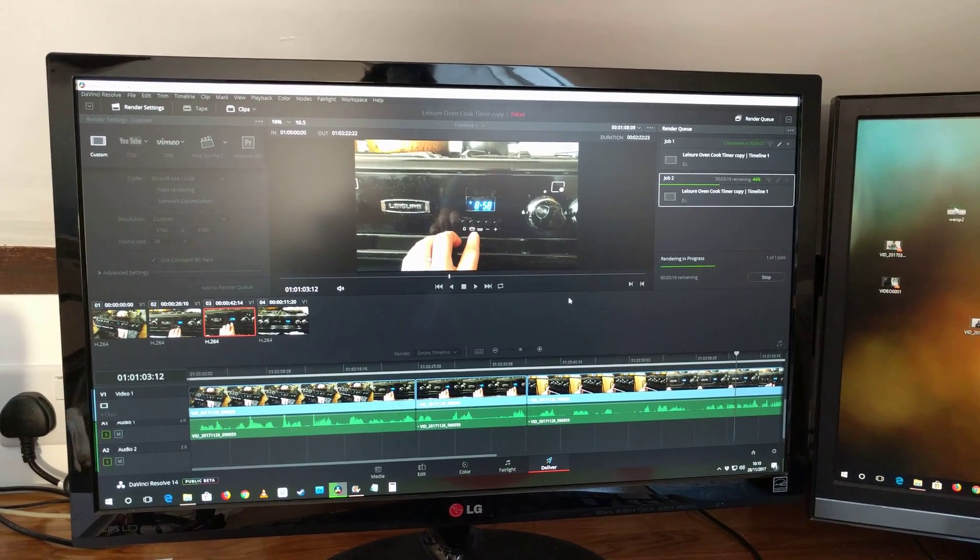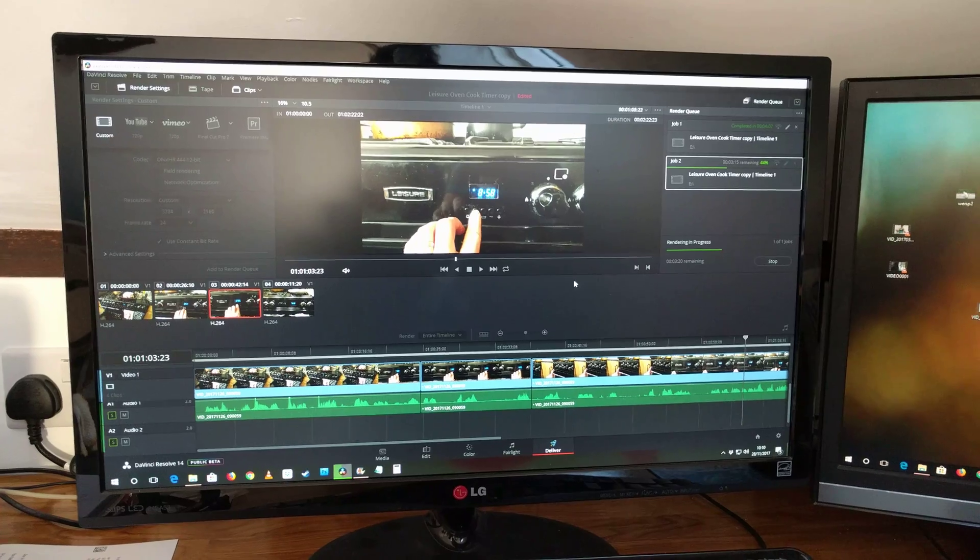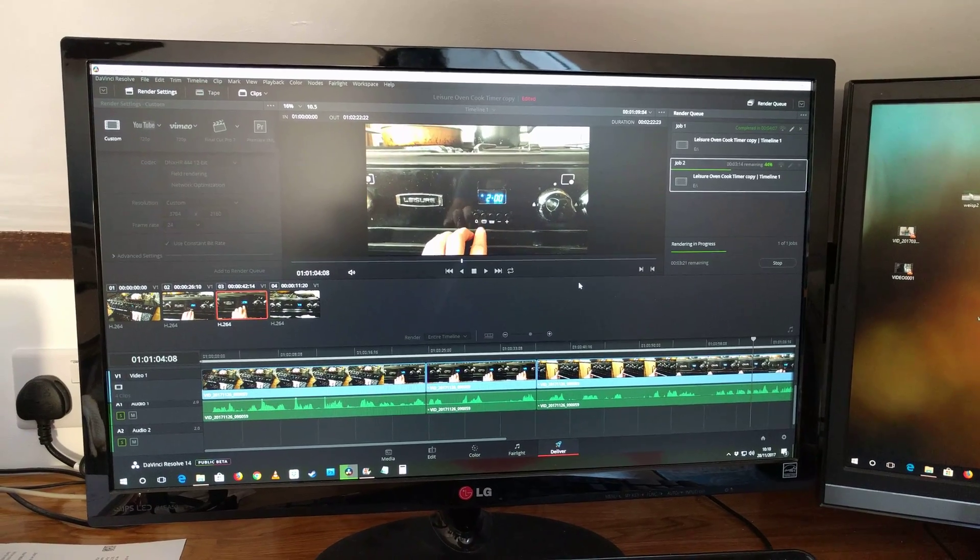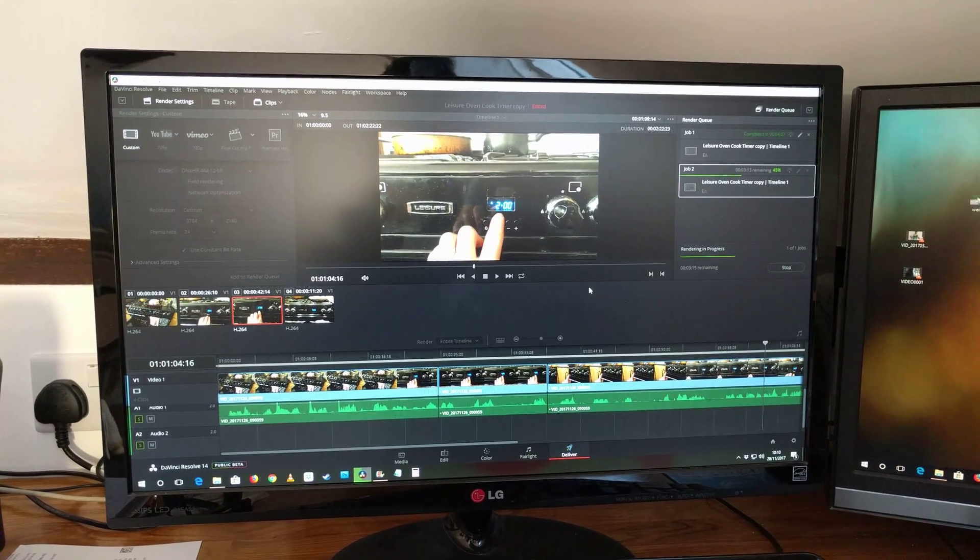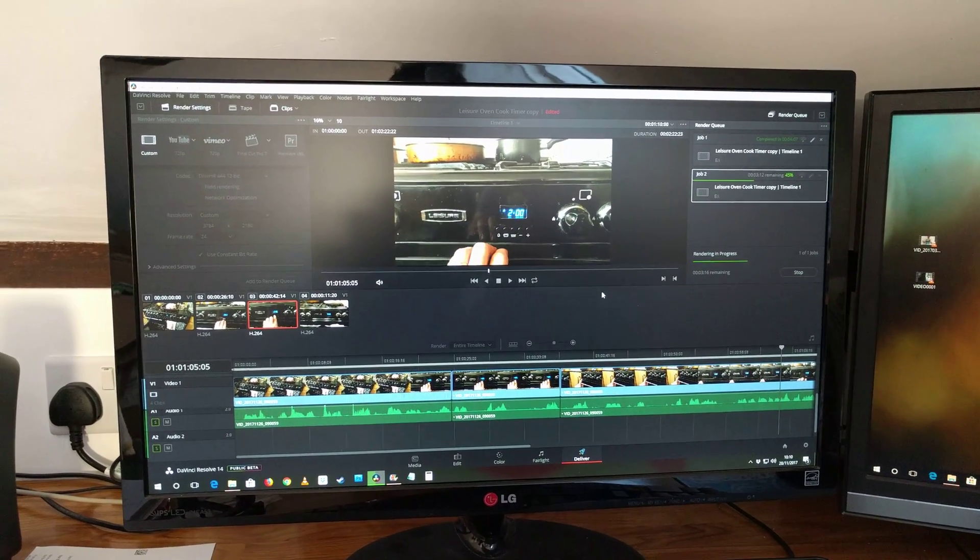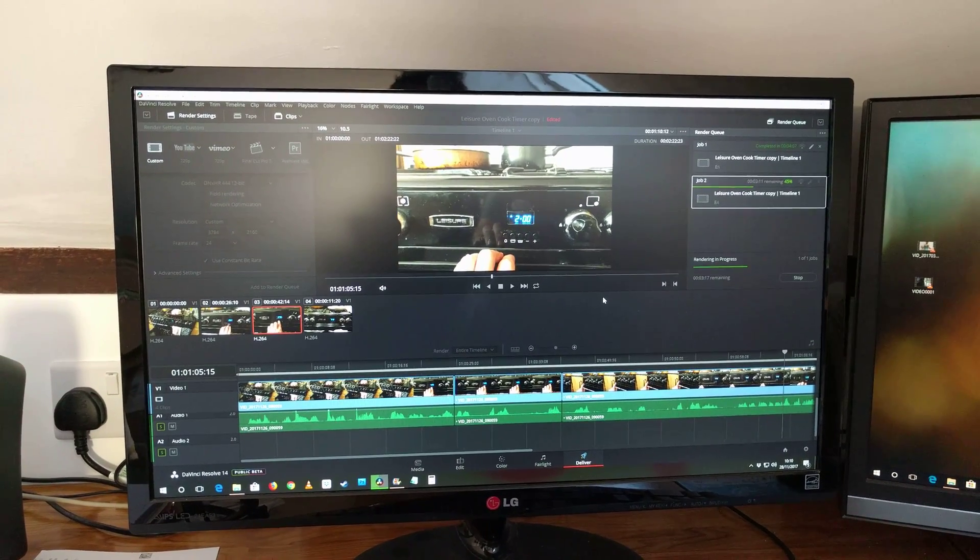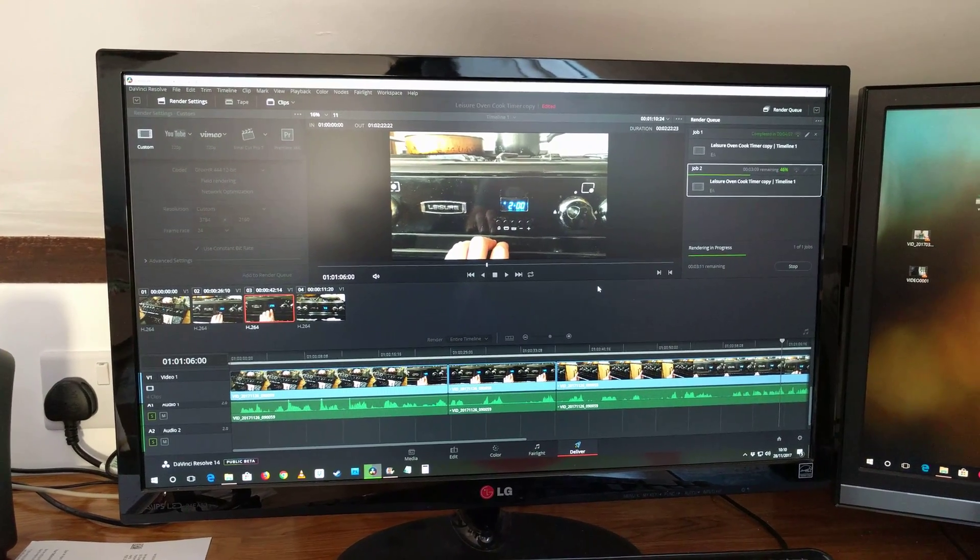But 1080p works brilliantly. DaVinci Resolve is free—you get it from a website called blackmagic.com.